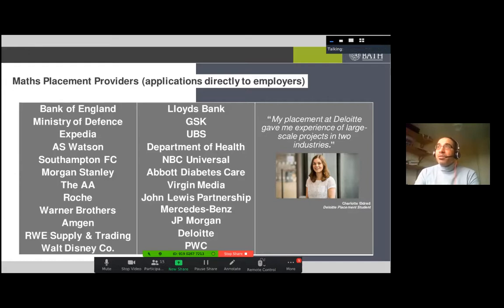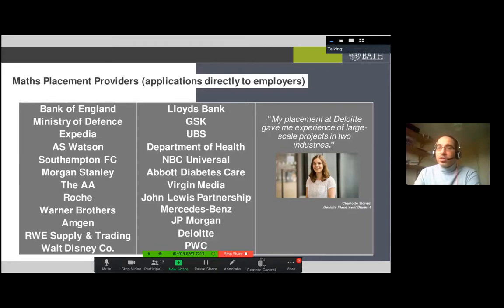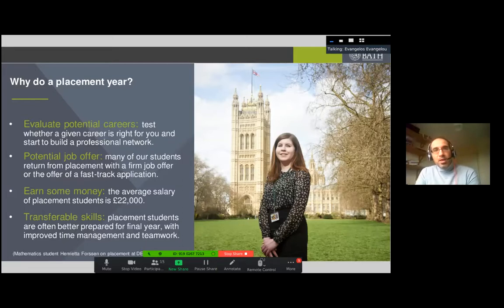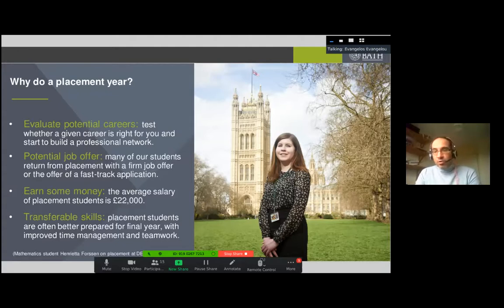Placement also helps with networking, which is very helpful when looking for a job later. Many students also receive job offers after finishing their placement, which removes the stress of job-hunting. It's an opportunity to test the field, see whether you like a particular job as a future career, earn some money, apply your skills, and develop new skills in a corporate environment.